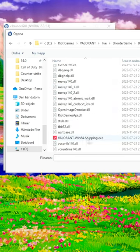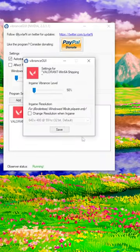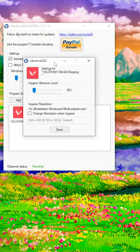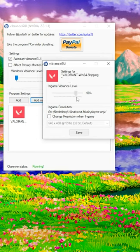Scroll down until you see Valorant Windows 64 Shipping.exe, open that up, and then turn your vibrancy up to 80 percent.